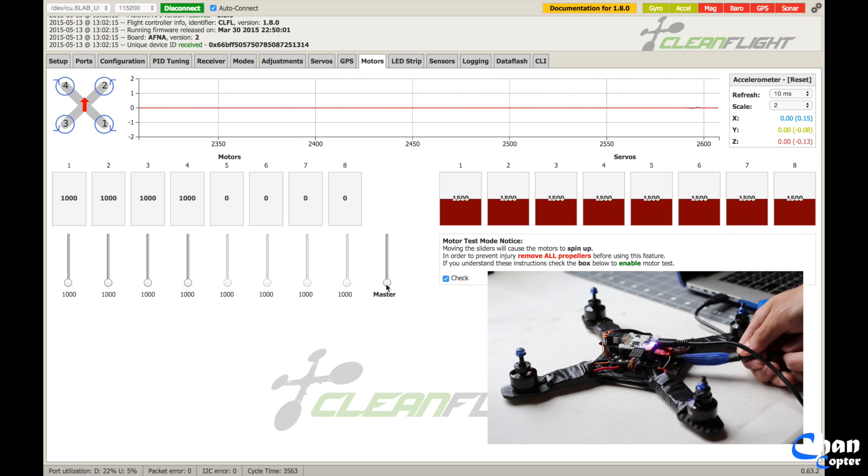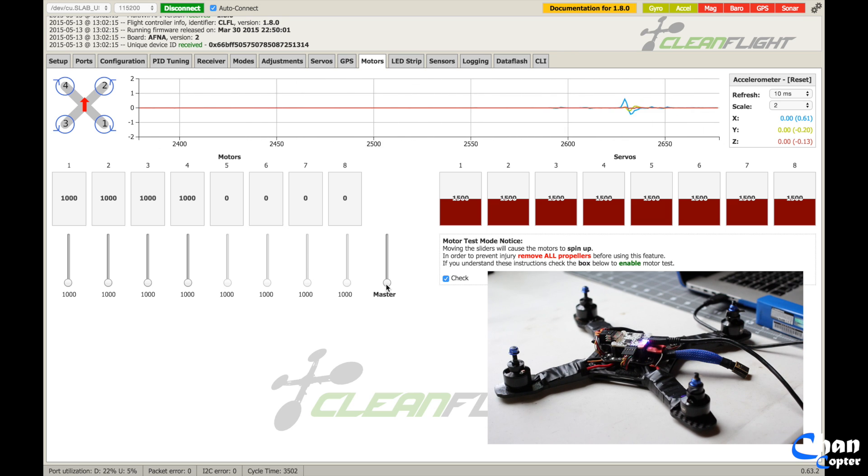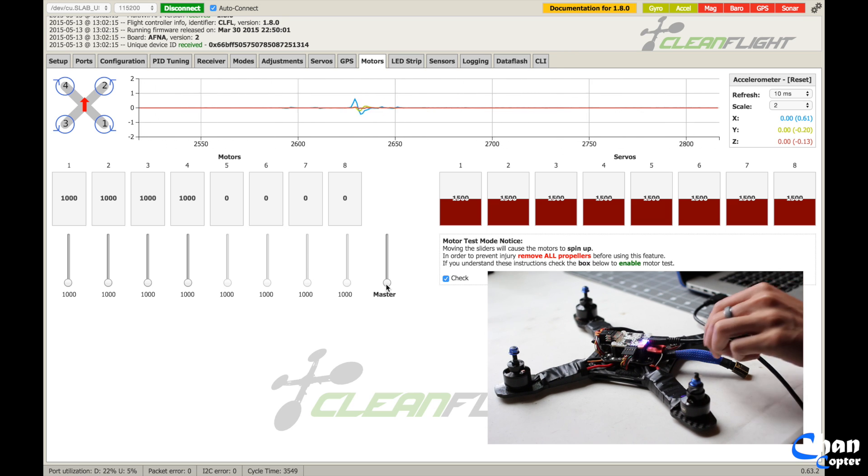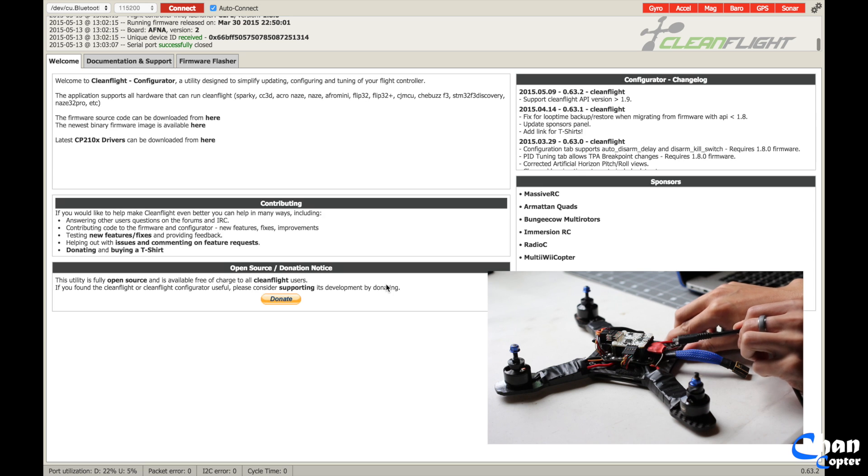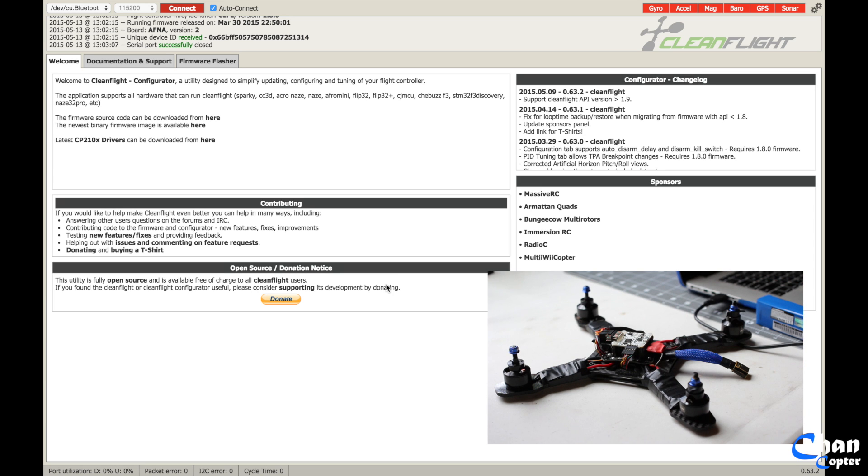Now disconnect the battery, and then disconnect the flight controller, and you should be good to go.